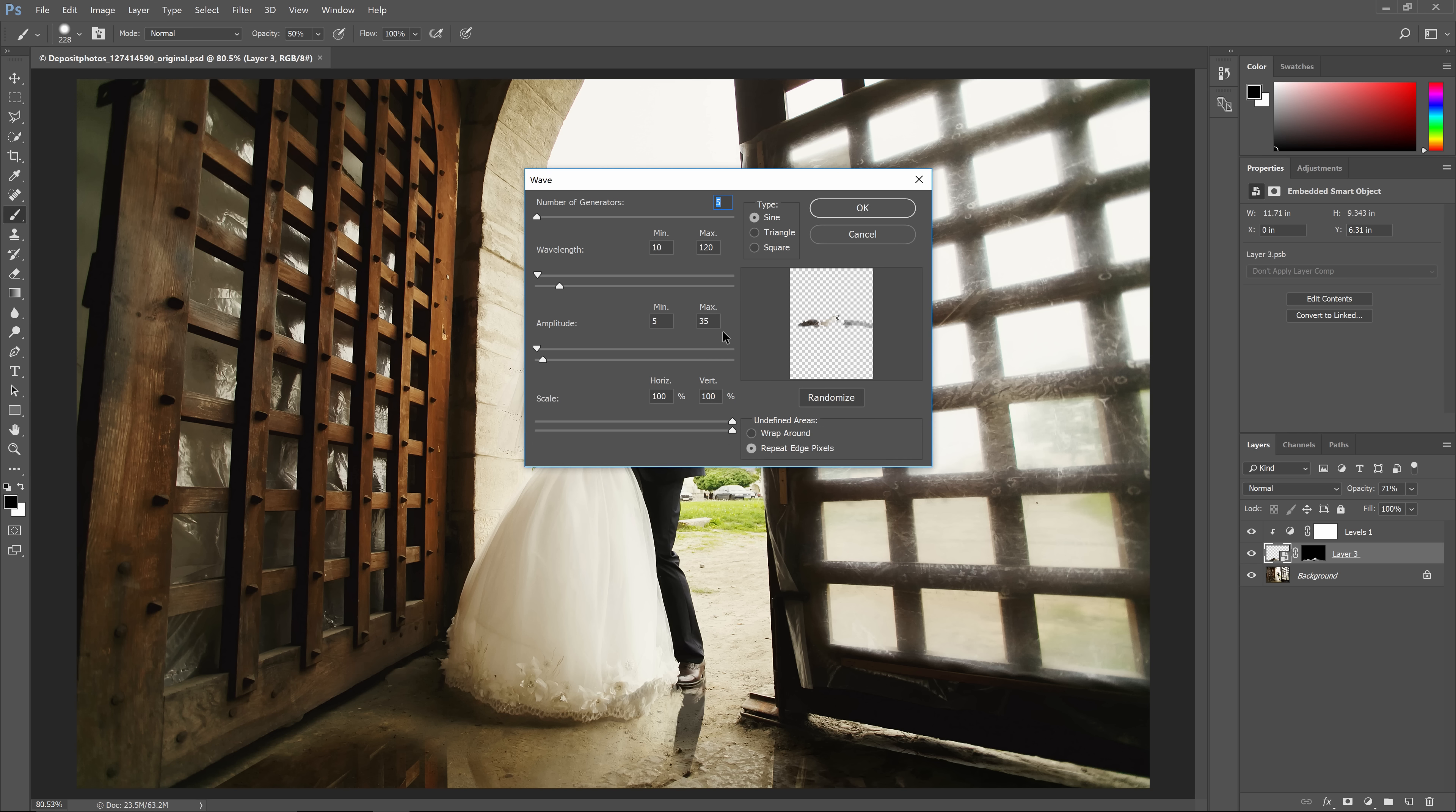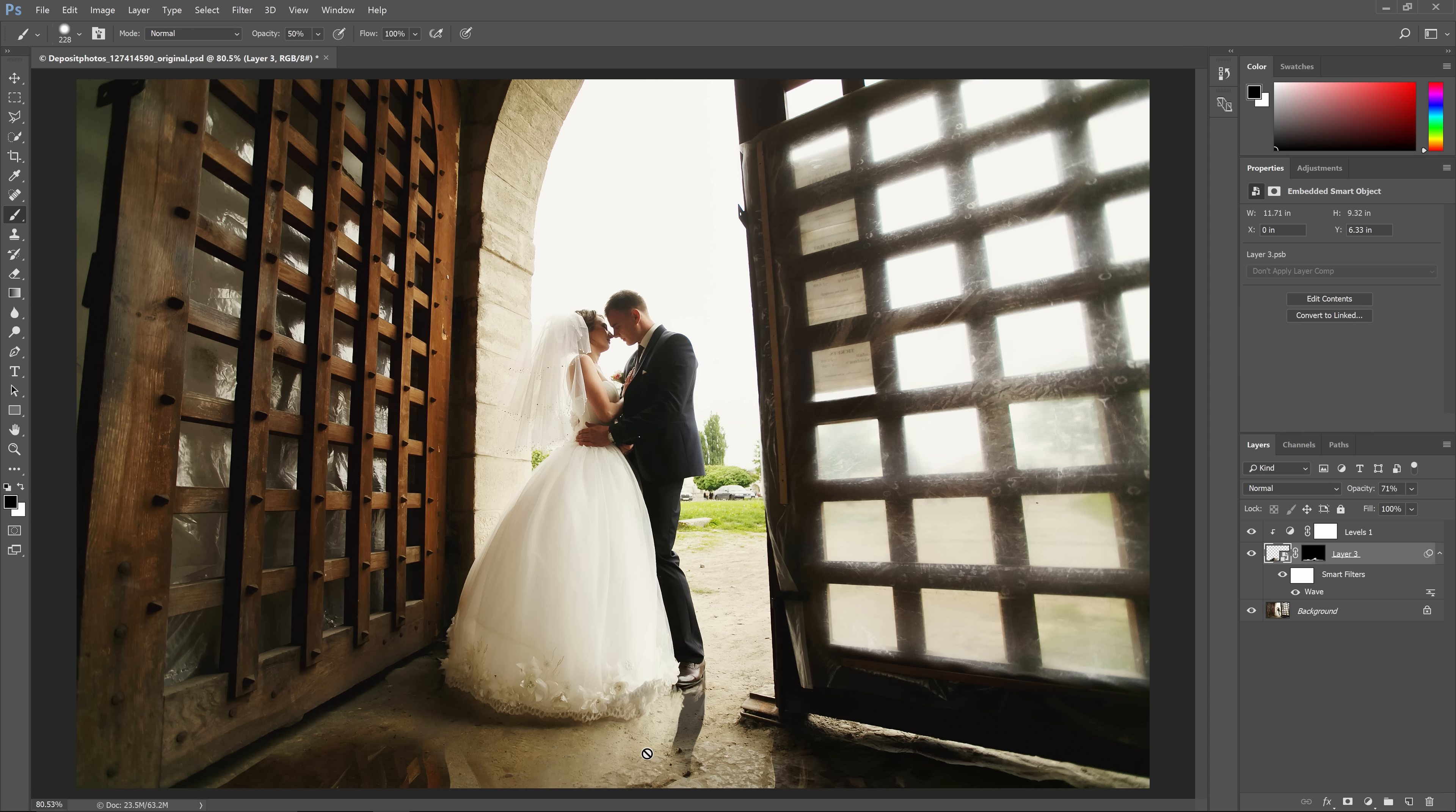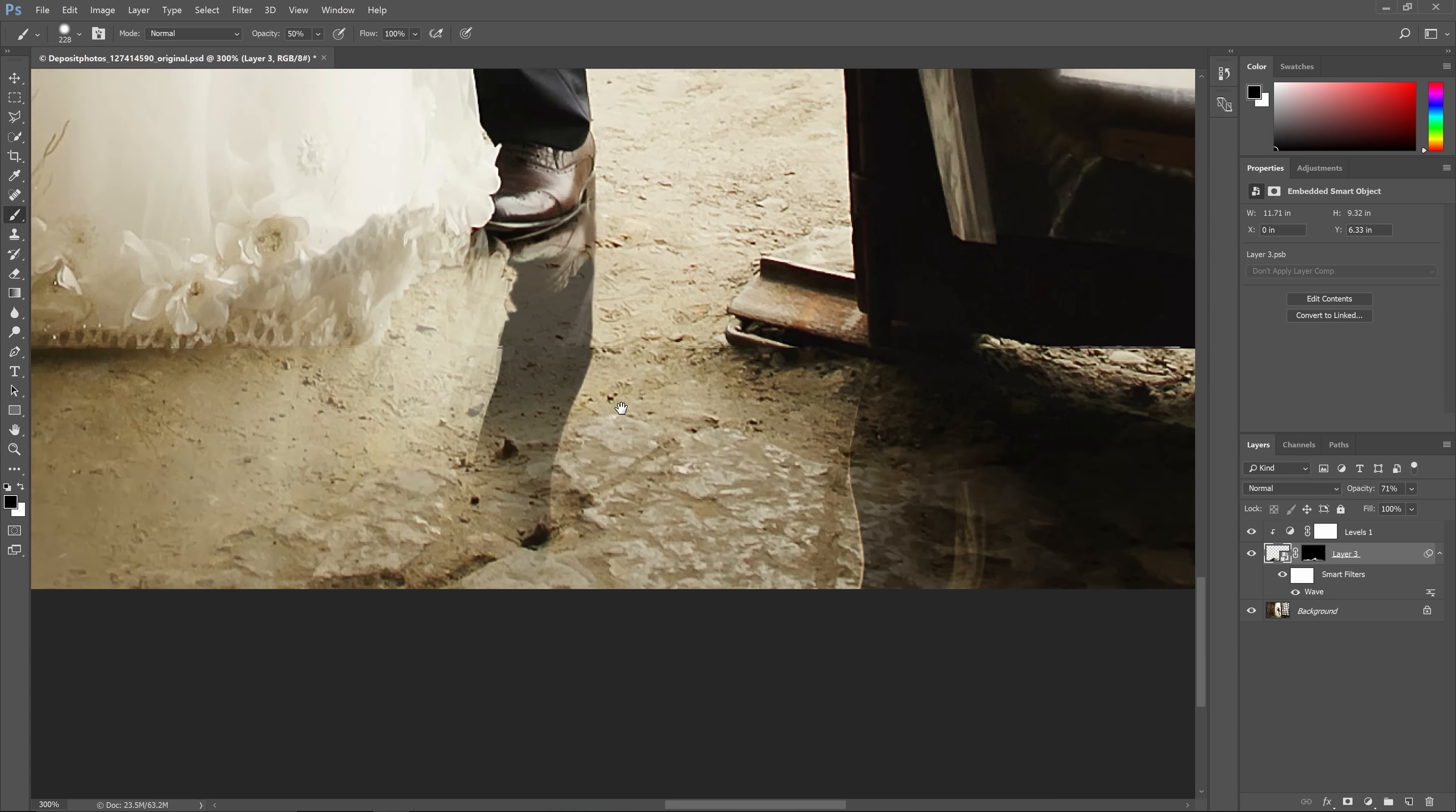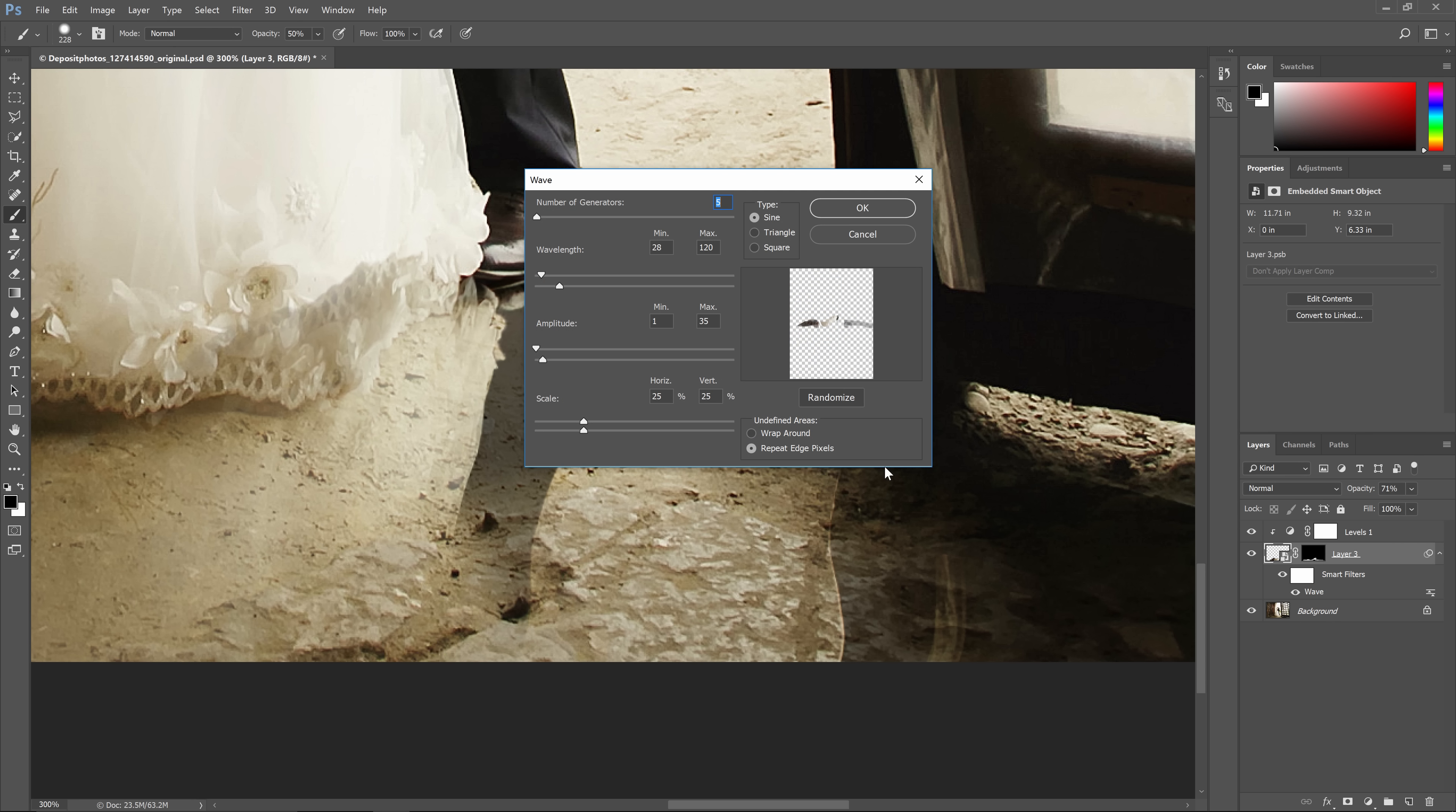Play around with the settings to get a subtle ripple effect that matches the roughness of the floor. I like to start off by setting the scale to around 25%. The preview image in this tool is way too small, so what I like to do instead is just click okay to preview it and then if it doesn't look good, double click on the smart filter in the layers panel and you can edit the settings again.